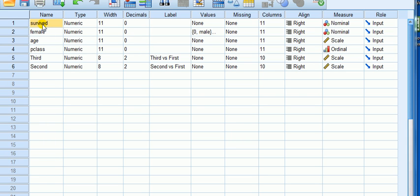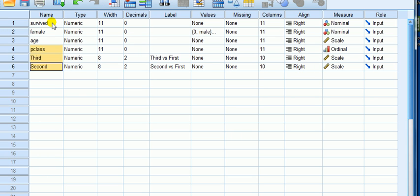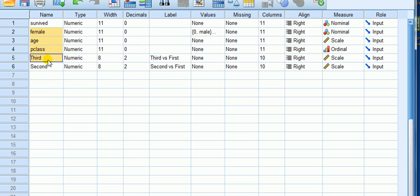We've got the variable survived which is survived yes or no, so it's binary. We've got a dummy variable for gender coded zero if it's male, one if it's female. We've got age of each passenger and then we've got the class that passenger is travelling on. The dependent variable here is survival yes or no, that's what we're interested in. And the other ones—female, age, and class—they are the IVs.